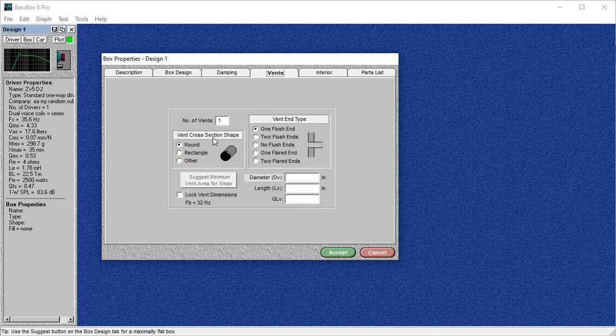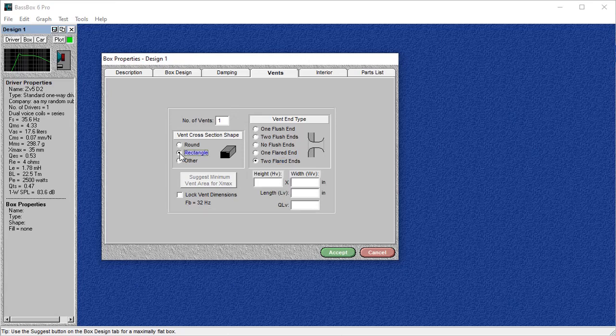For vents, most people are going to be making a slot port. So this is kind of where Basebox really struggles. If you're going to use an aero port, no problem. Two flared ends, circle, put in your diameter, good to go. But like I said, most people aren't going to be using an aero port. Most people are going to make a slot port. And this is where Basebox really isn't optimized to work.